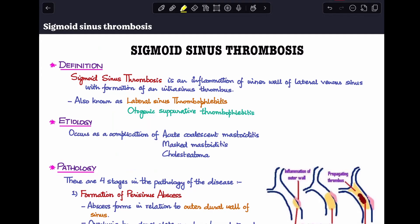Welcome back to the channel. Today the topic of discussion is sigmoid sinus thrombosis. This is a very important topic for ENT surgeons to know, as it is commonly asked in theory exams and practicals, particularly in cases of CSOM, since it is one of the intracranial complications of chronic suppurative otitis media.